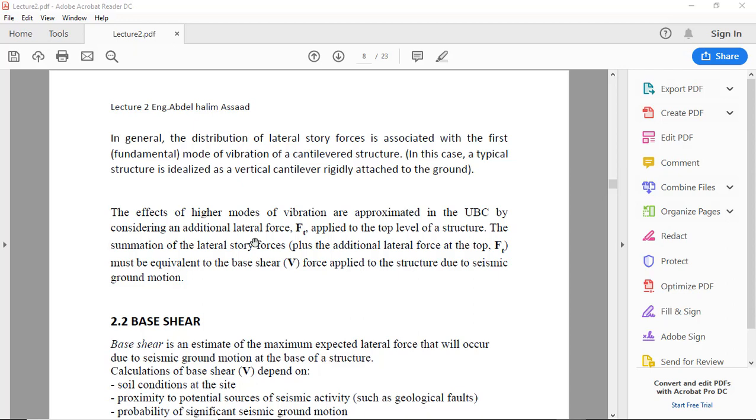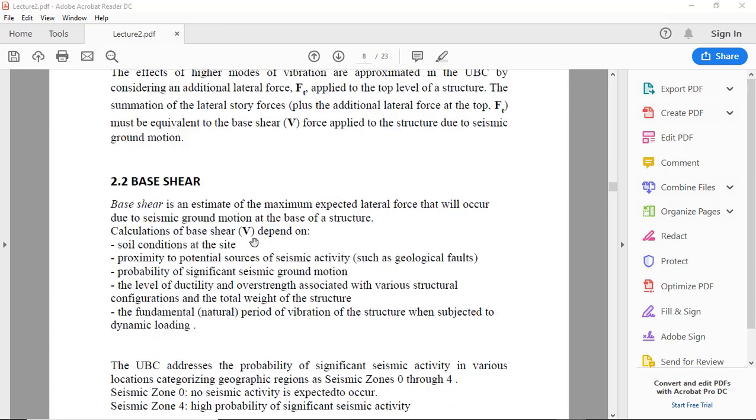...must be equivalent to the base shear V force applied to the structure due to seismic ground motions. So what is base shear? Base shear is an estimate of the maximum expected lateral force that will occur due to seismic ground motion at the base of a structure.